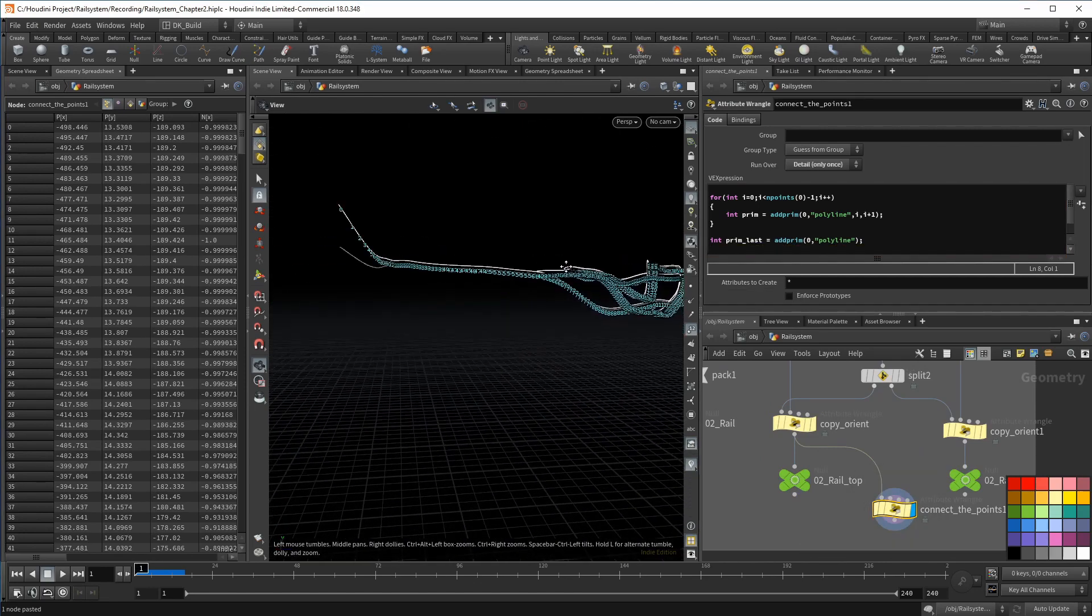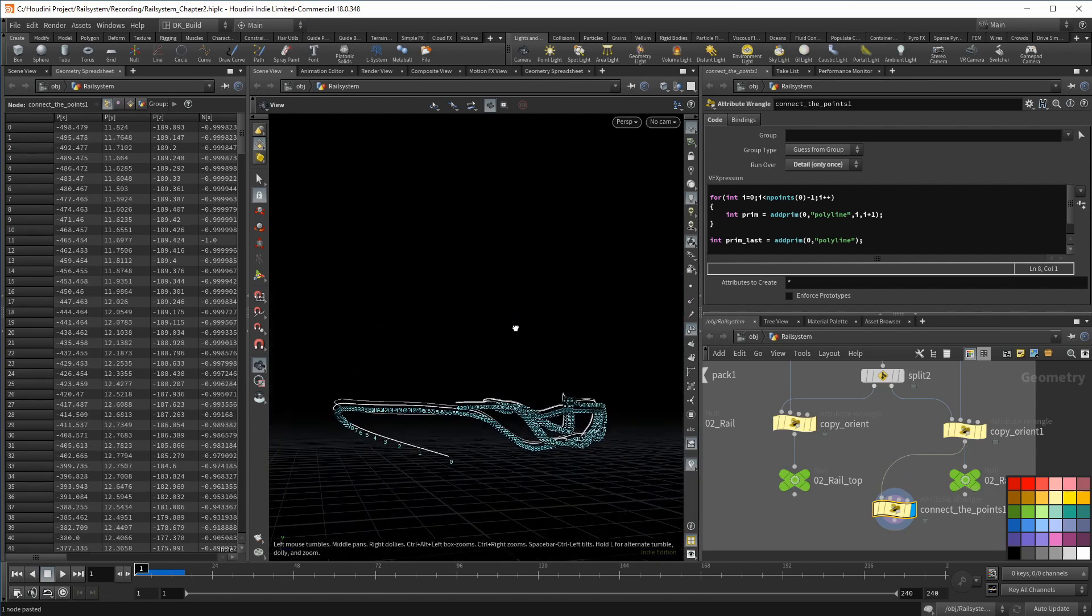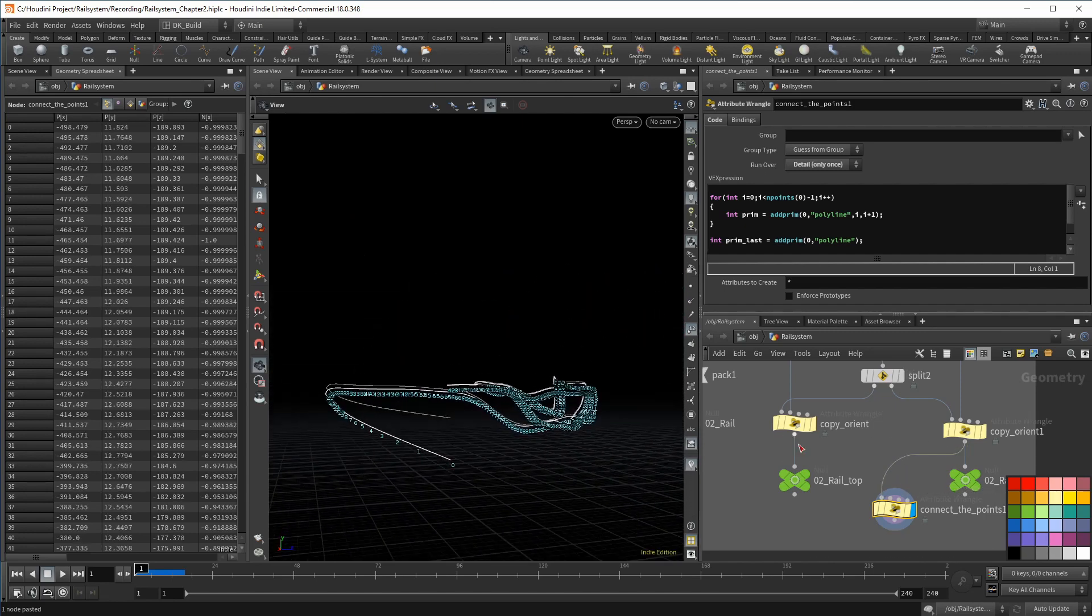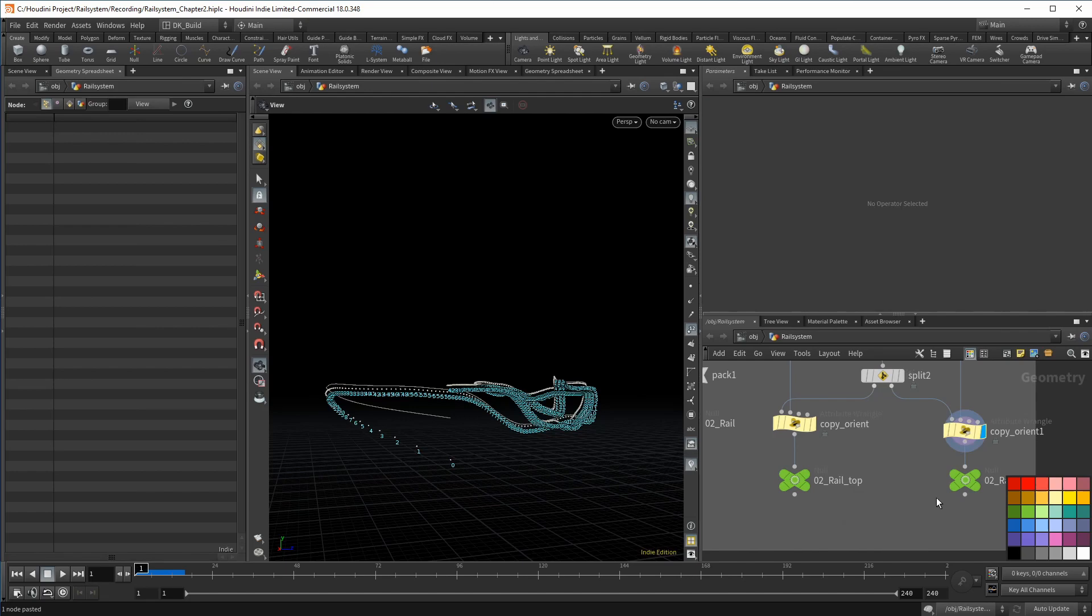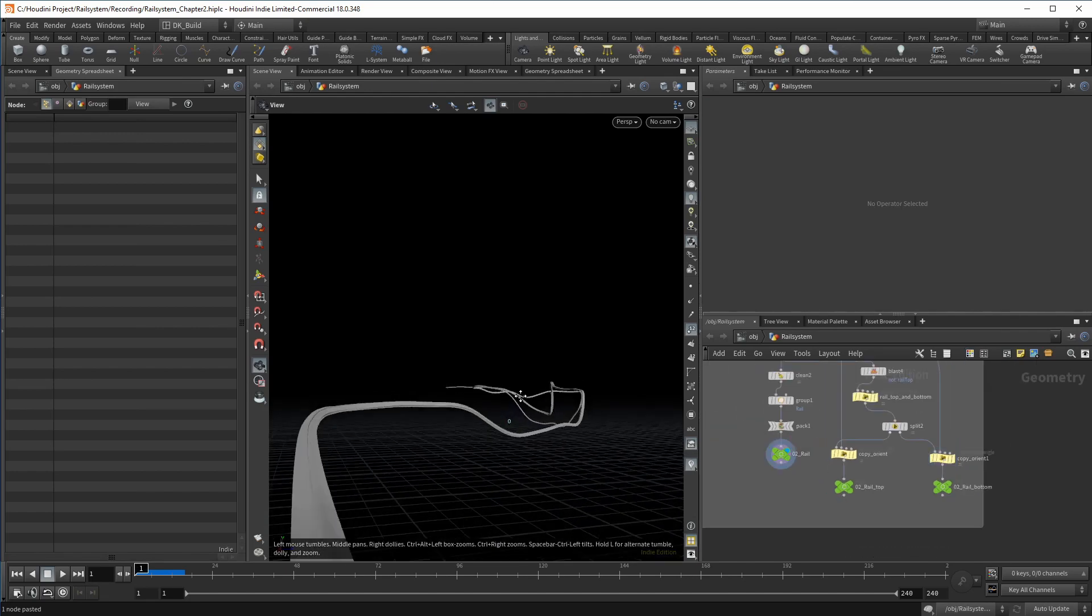Whoever writes the comment, you could have used an add sop, gets an arrow to the knee. Now be a good viewer and hit the subscribe button.